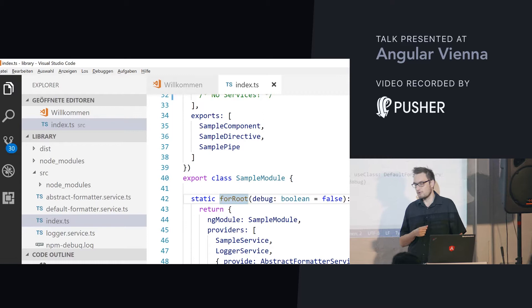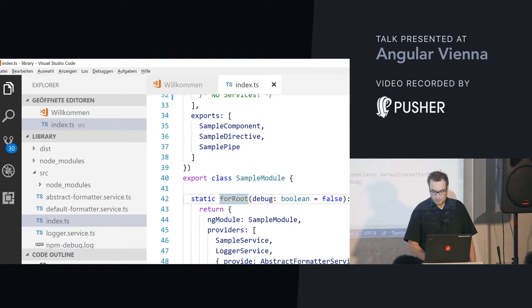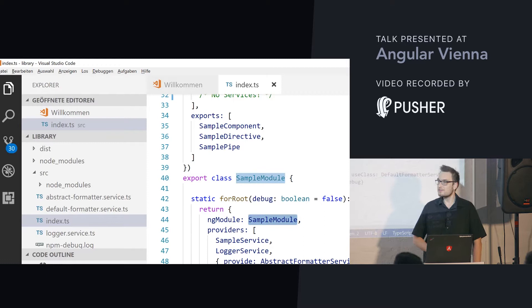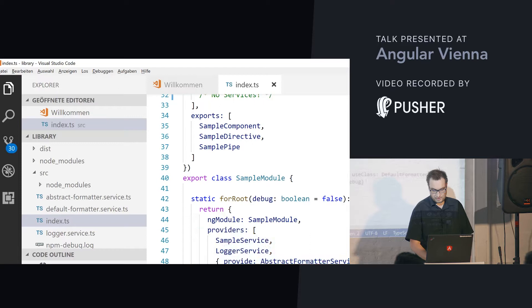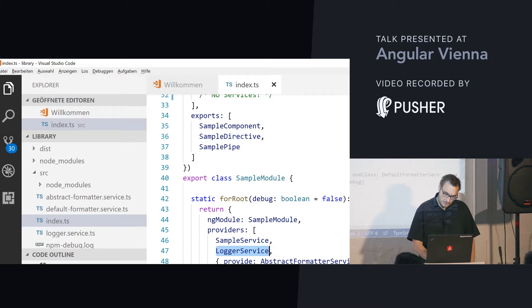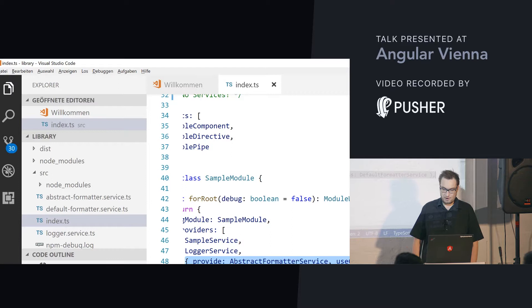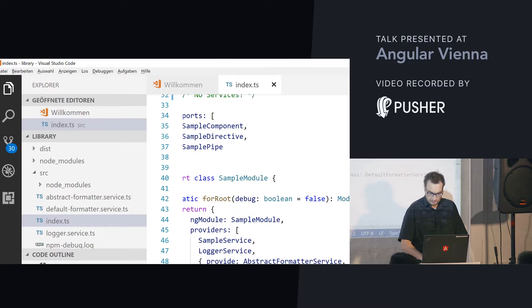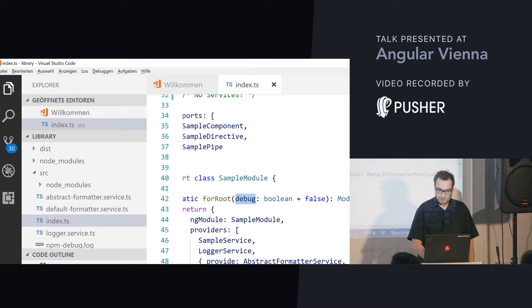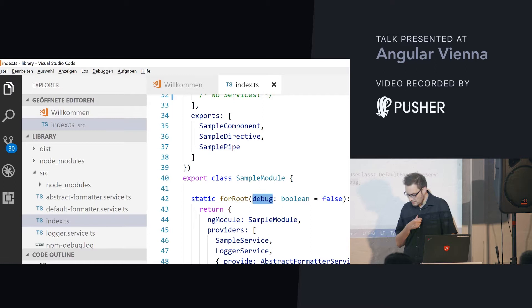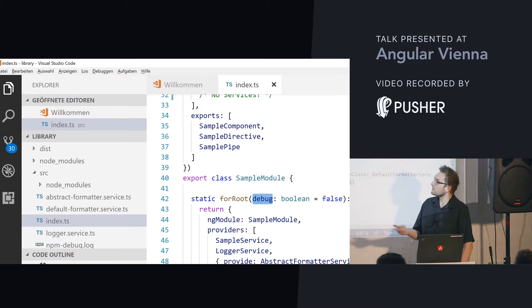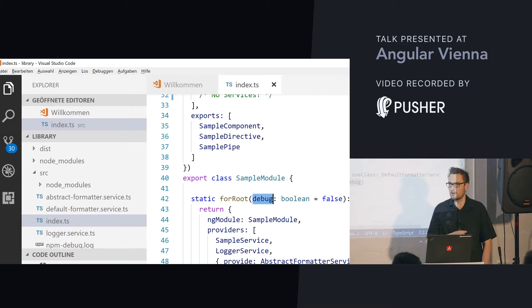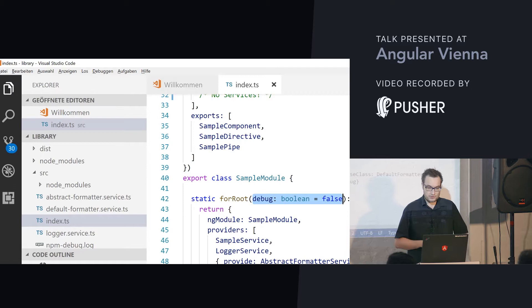They even have `forRoot` within NGRX now. `forRoot` returns a module with providers — a simple structure that points to an existing module and adds some providers. The providers include the sample service boilerplate, my logging service, and a registration for my abstract formatter service. By default I am using the default formatter service. I also use my token `LOGGER_DEBUG`, which points to the debug parameter passed to `forRoot`. So when the user calls `forRoot`, they can configure my logging solution — quite the same as with the router, but here I am just going with a boolean for simplicity.